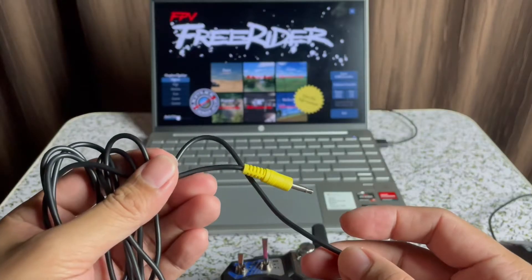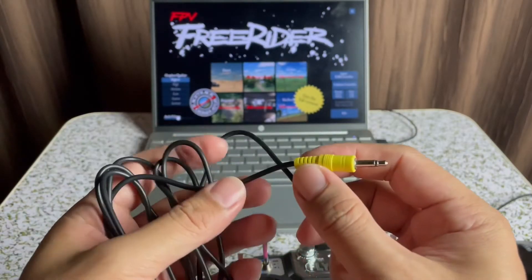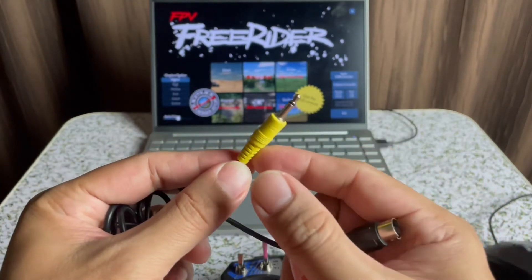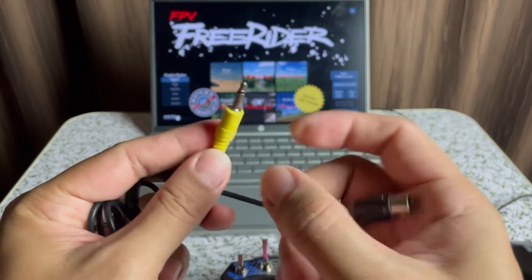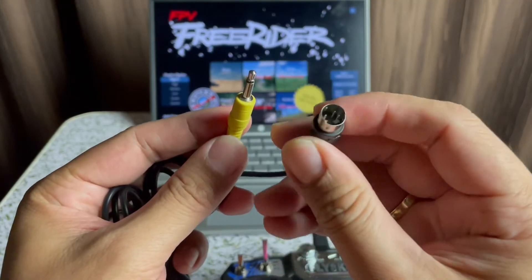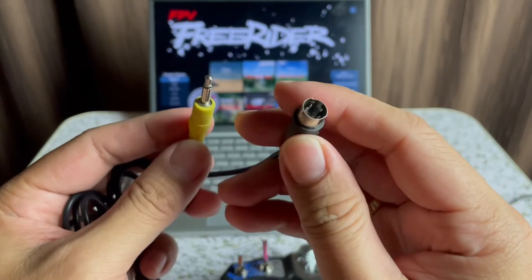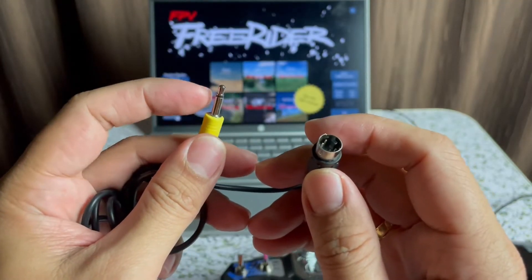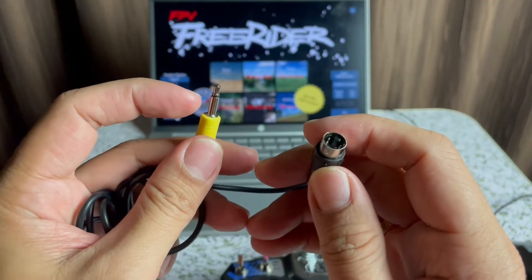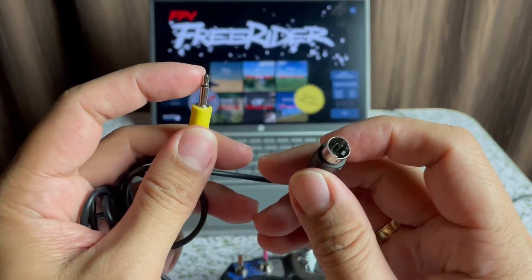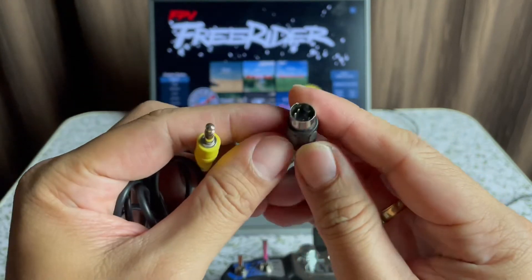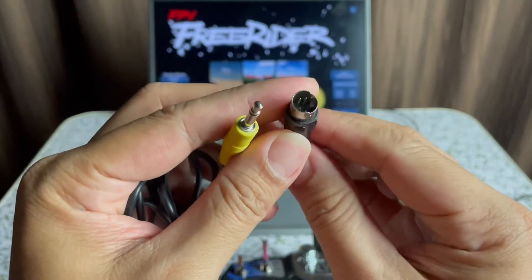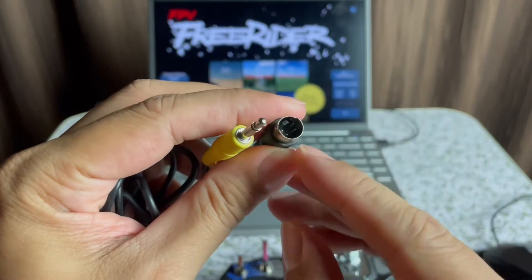All we need is the transmitter and also the simulator cable, something like this one. This is the 3.5mm plug on one end, and the other end connects to the USB simulator. It's basically a two-line connection only — this is the ground and this is the signal, so the signal comes from this pin.